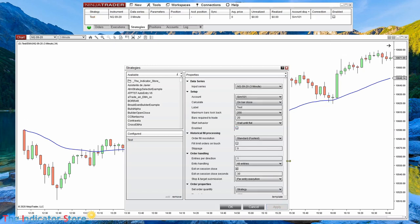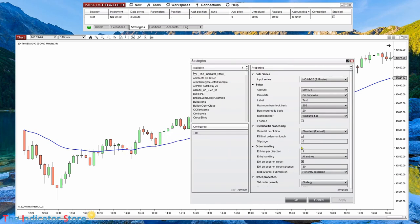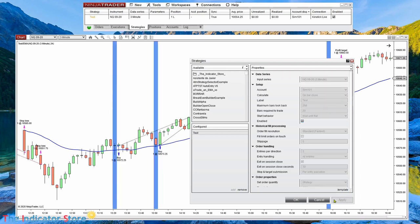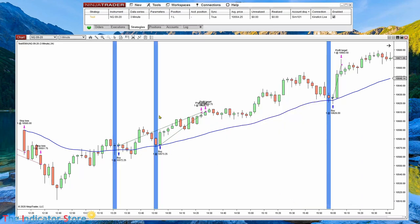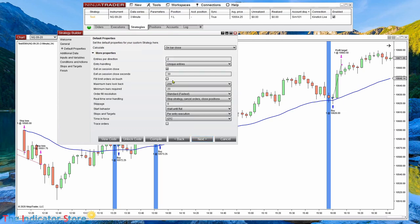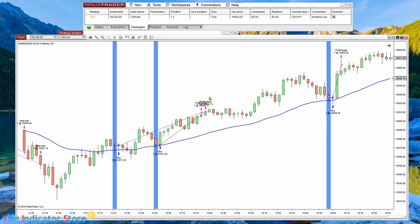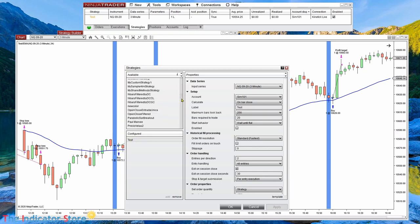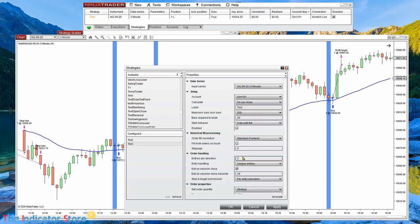We can also set this from the strategy settings — if we edit the strategy we can select how many trades to execute at the same time. If we place a 2, then on a signal there is an entry, and another signal adds another position because the limit is 2. What we set in the builder are the initial conditions, but the user can change that from the input parameters. If we add another strategy, the default now is 2 because we set that in the strategy builder.